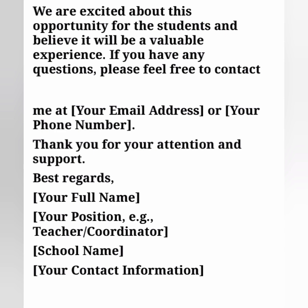Close with: 'Thank you for your attention and support. Best regards, [your full name], [your position — teacher, coordinator, etc.], [school name], and the school's contact information or address, including the school phone number.'